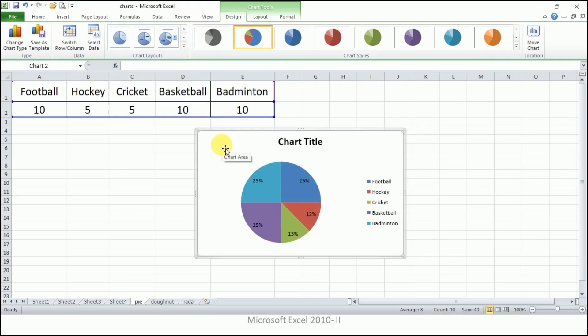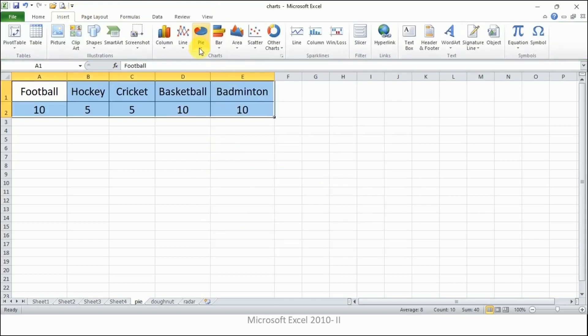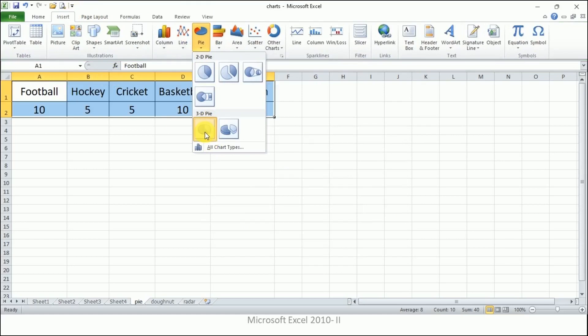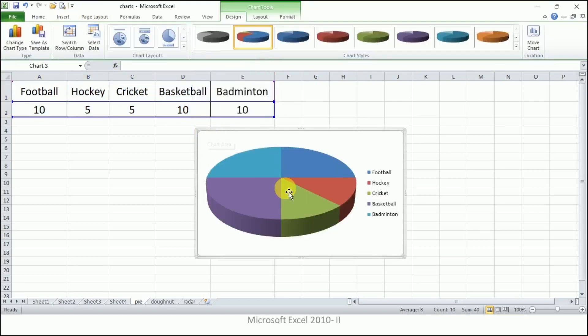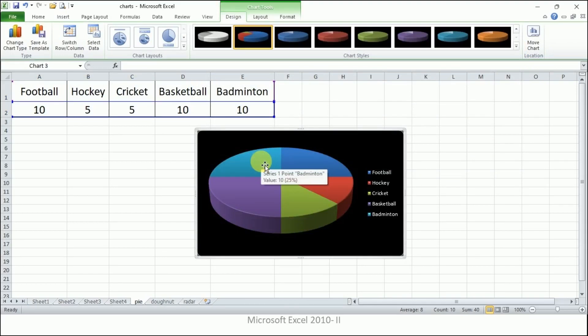If you want to see how to create a 3D pie chart, delete the current chart, go to the Insert tab, click on pie chart, and click on 3D pie chart. This is how it will look — a three-dimensional pie chart. From the Chart Styles you can choose various chart styles. I hope you are clear with the pie chart.